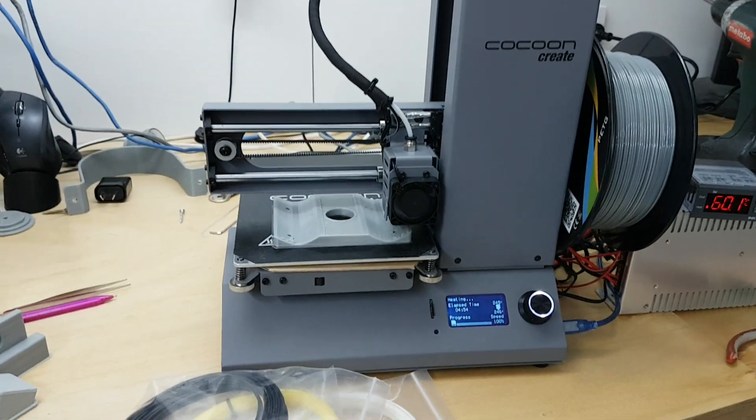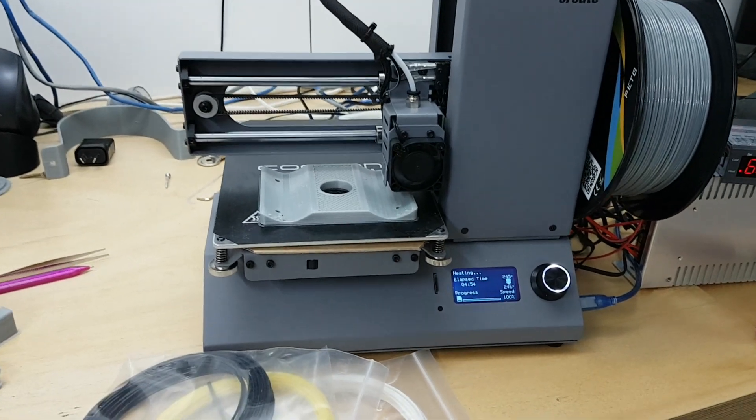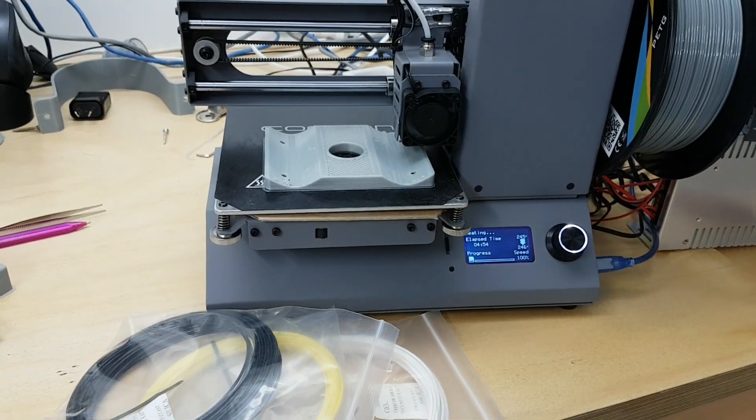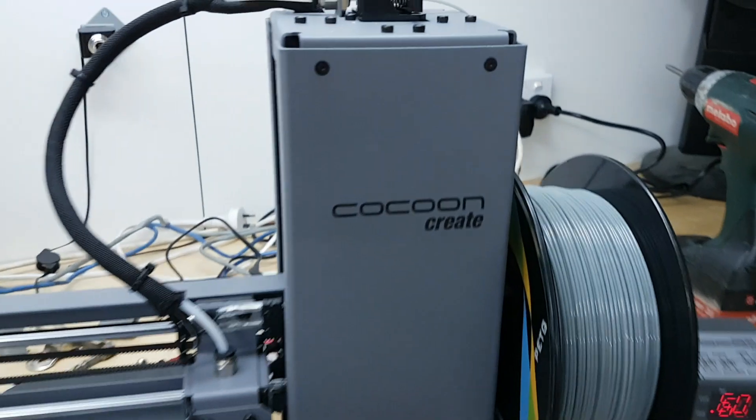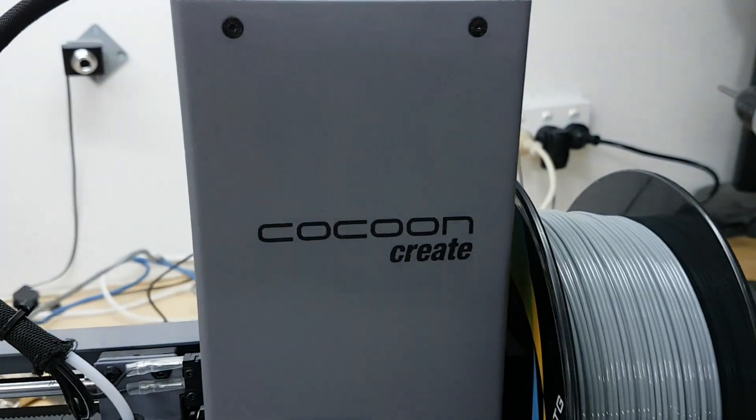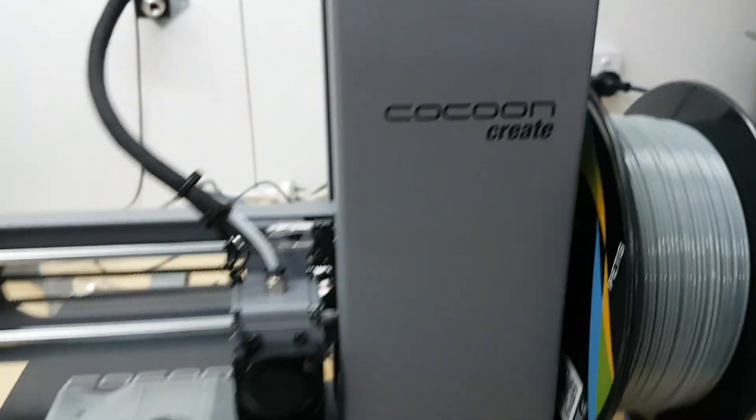G'day, Michael here. My latest purchase of a 3D printer is this little guy, a Cocoon Create.